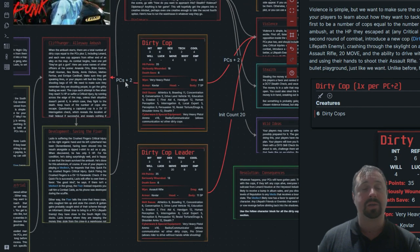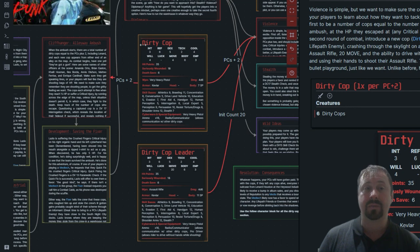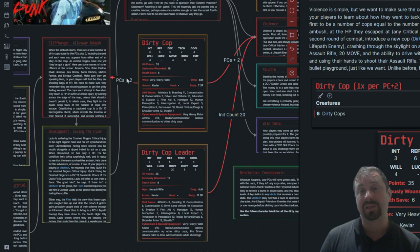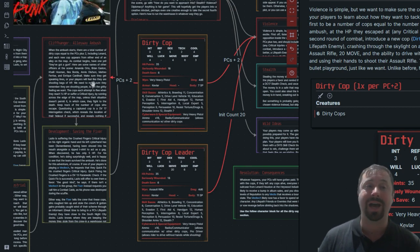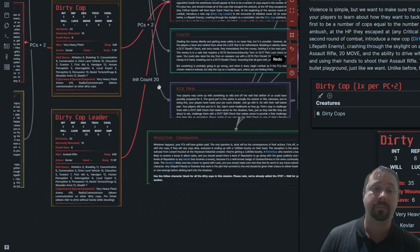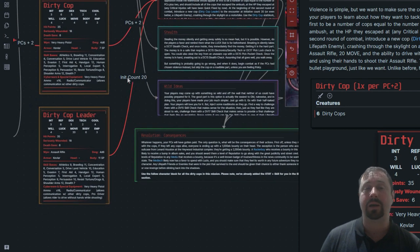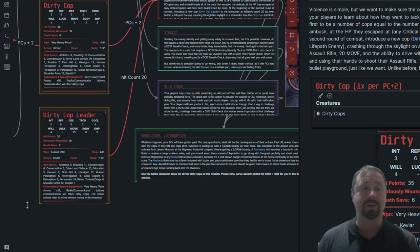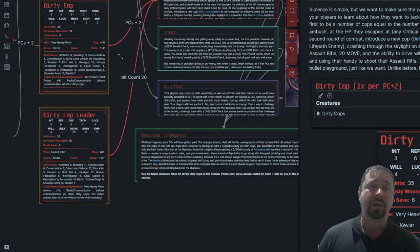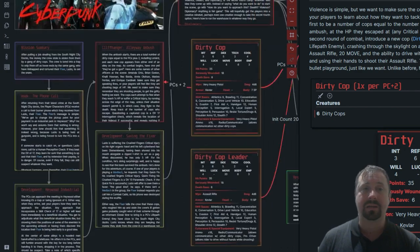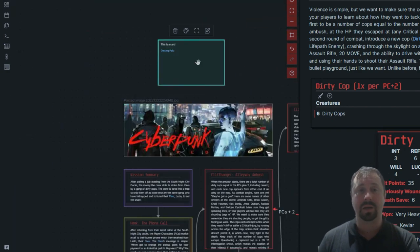I've double-clicked on the connecting lines and written labels. So 'PCs plus two' tells me that for a dirty cop encounter I need the number of people in the party — say four players — plus two, so I'd add six dirty cops into this module. The same formula applies elsewhere. And over here we also have 'Add initiative count 20' with a dirty cop leader jumping in and joining the fight. I can lay that out quite nicely, and I think that's a really cool thing to be able to do.